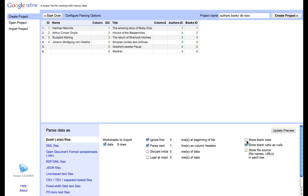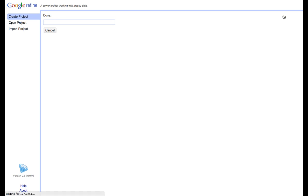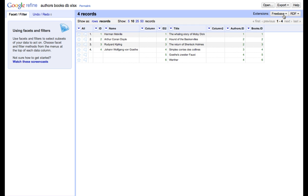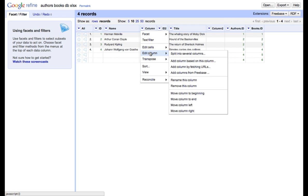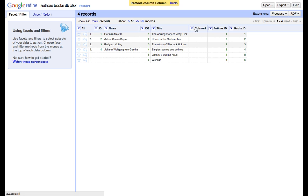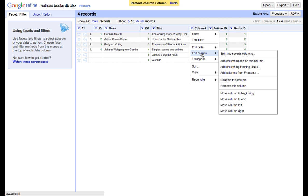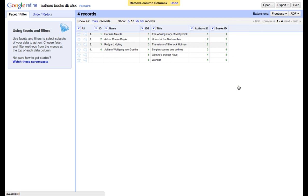Moreover, we don't have to store blank rows and cells. Therefore, we uncheck these two boxes. We can update the preview and create a project. As we see, we still have two empty columns so we can delete them. Moreover, our column names, especially for names and books, are not very informative. That's why I will modify them a little bit.